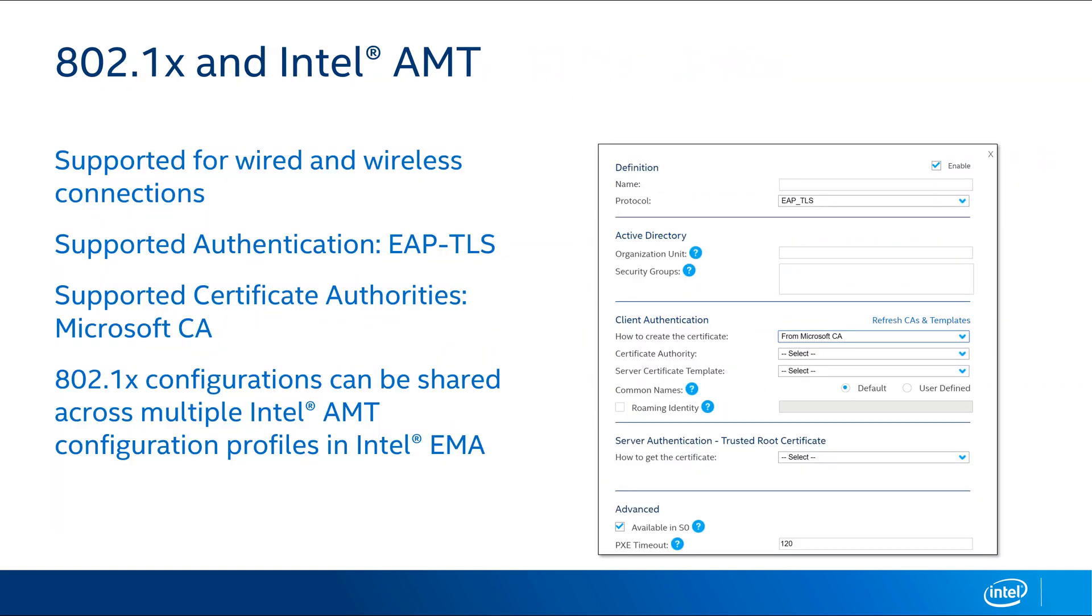All right, so let's talk about 802.1X and Intel AMT. We support 802.1X for both wired and wireless connections. At this time, the only supported authentication protocol we have is EAP-TLS. And at this time, we only support Microsoft CAs. And one thing I also like to point out is when you configure 802.1X settings for Intel AMT, they're done in their own subprofiles. So you can go through and set up one configuration for working with 802.1X and apply that configuration to multiple Intel AMT profiles inside of Intel EMA.